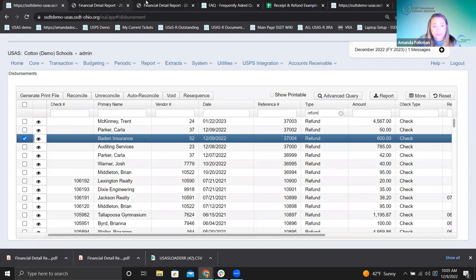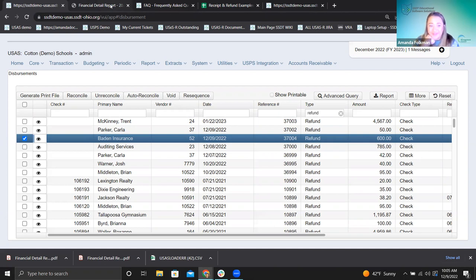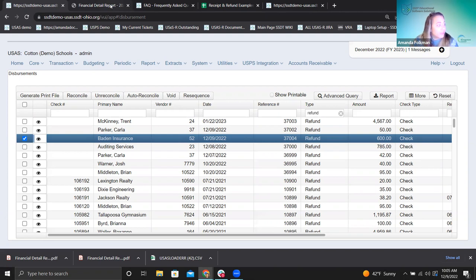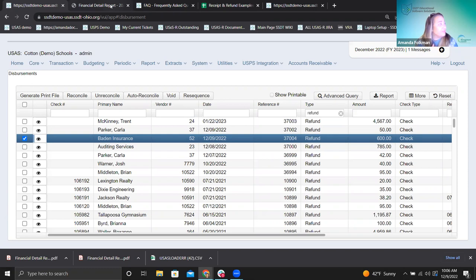That last scenario ties both transaction types together. I hope I didn't speed through it too much — I know we're a few minutes over. That is all I have. If you have any questions, please let me know. Thank you so much for your time today. Next week we will be doing the ITC management tool at 9 AM next Friday. Hopefully we will see you there. Have a great weekend!